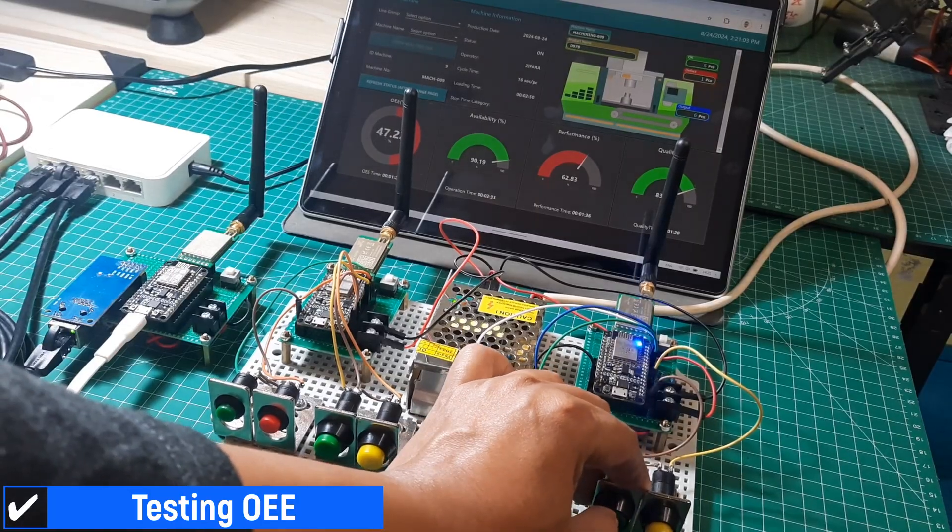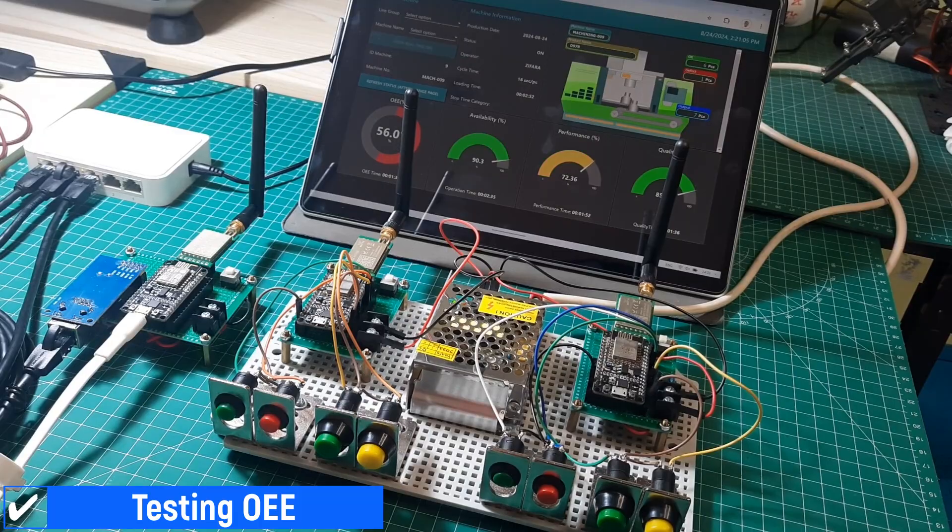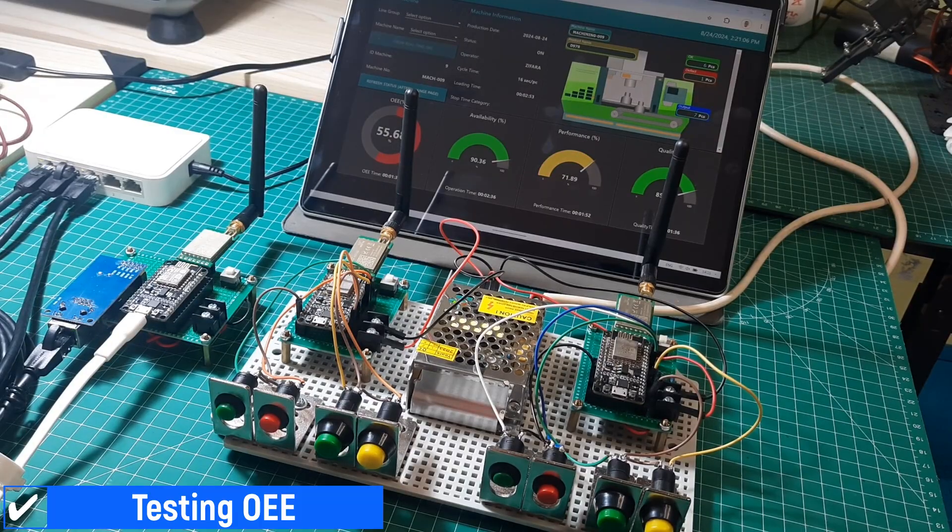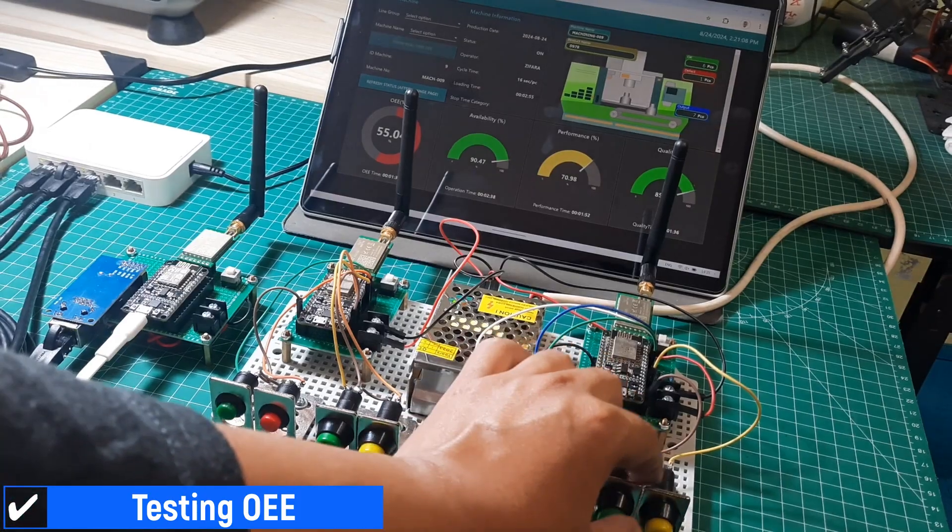When the output button is pressed, the output data will be recorded, and an animation will show output being produced by the machine.